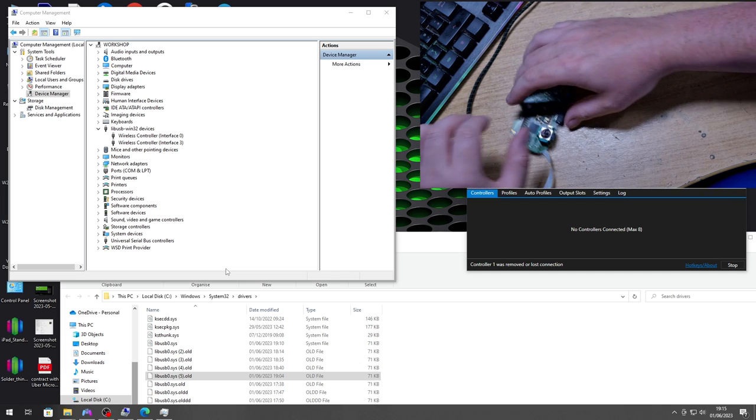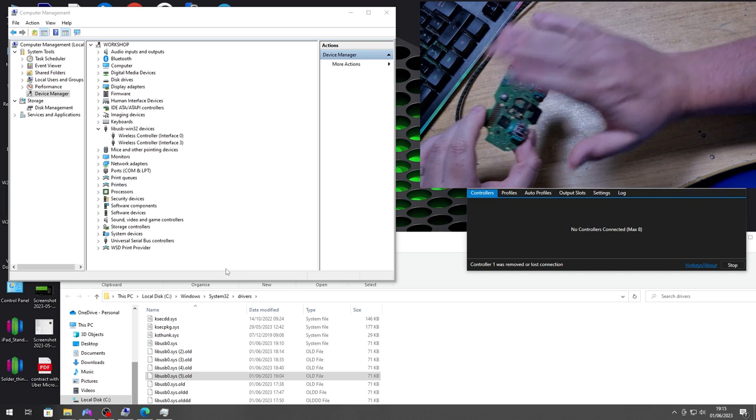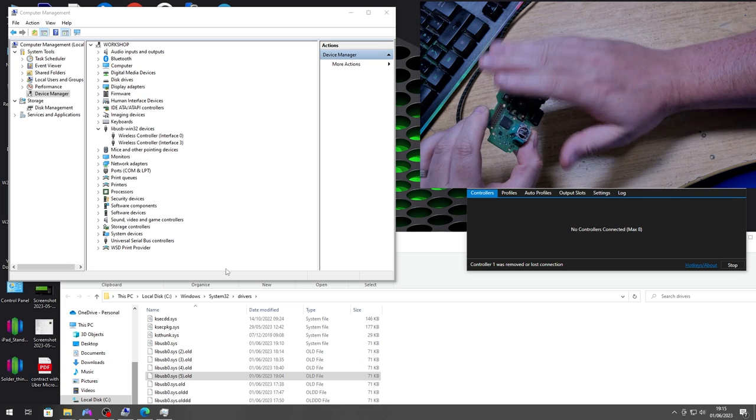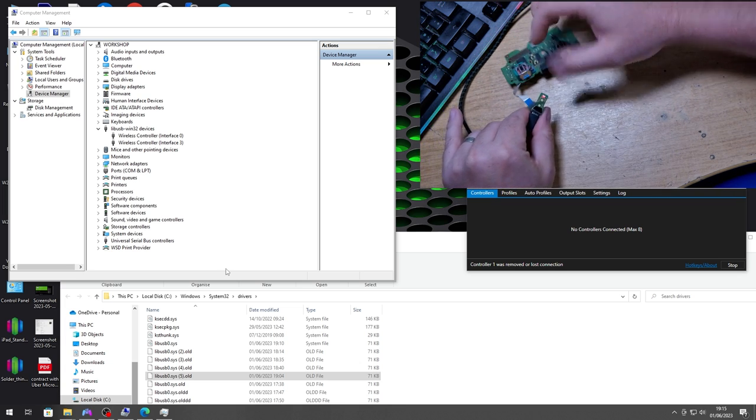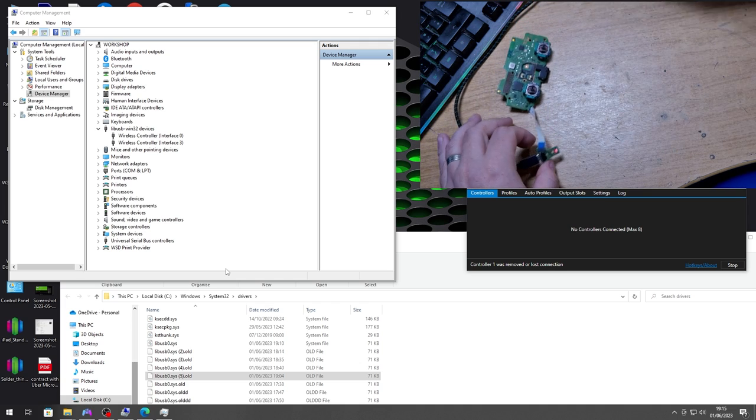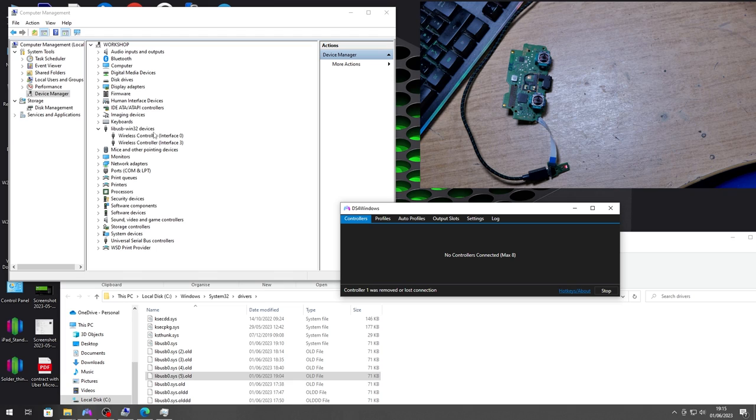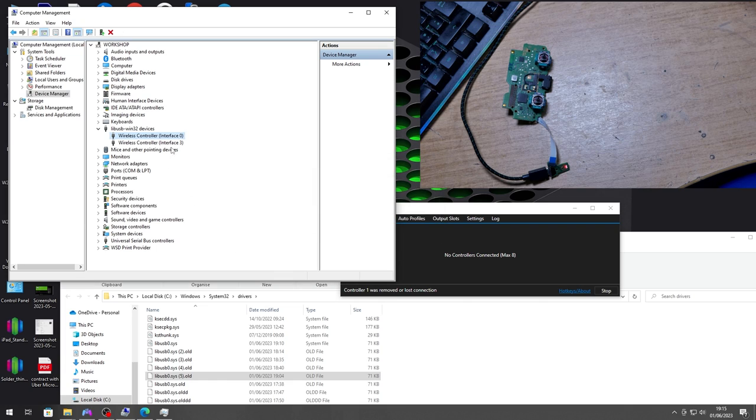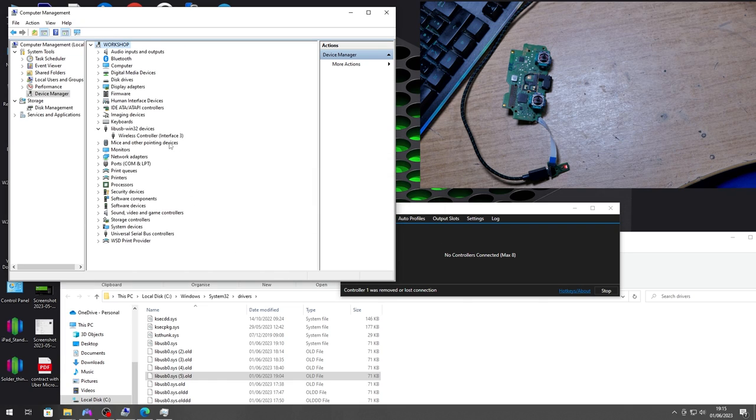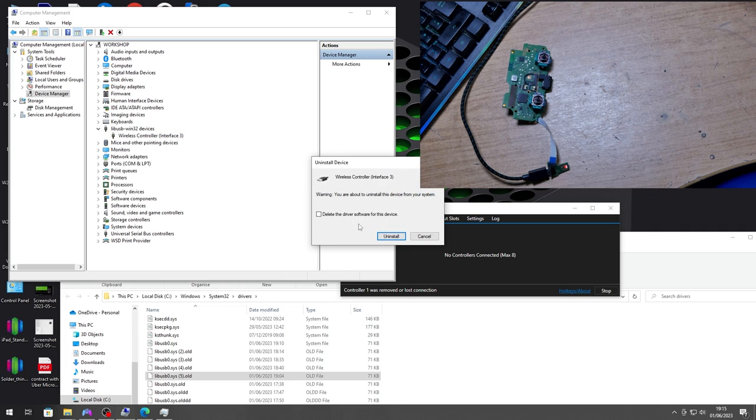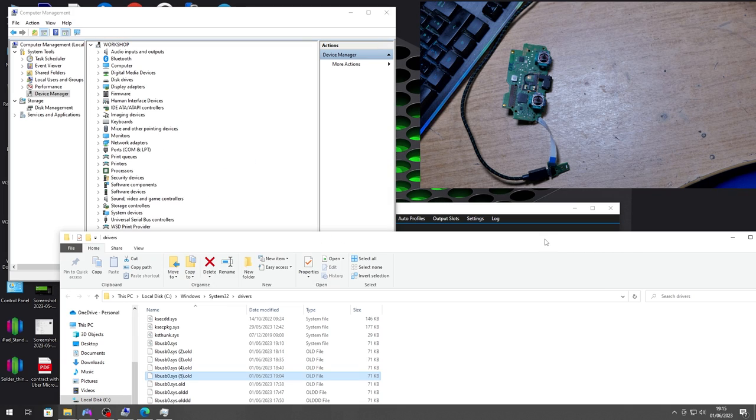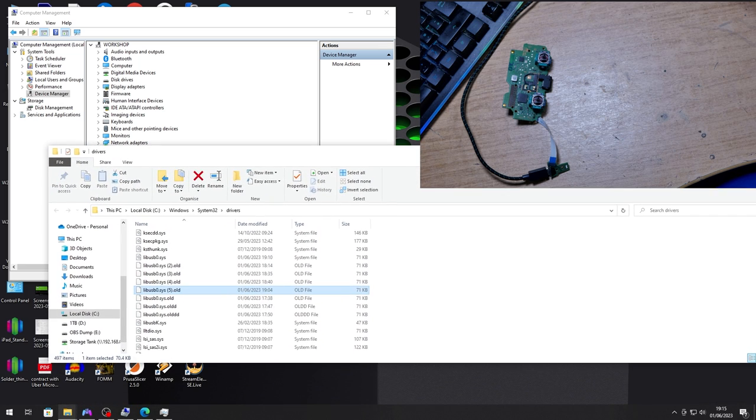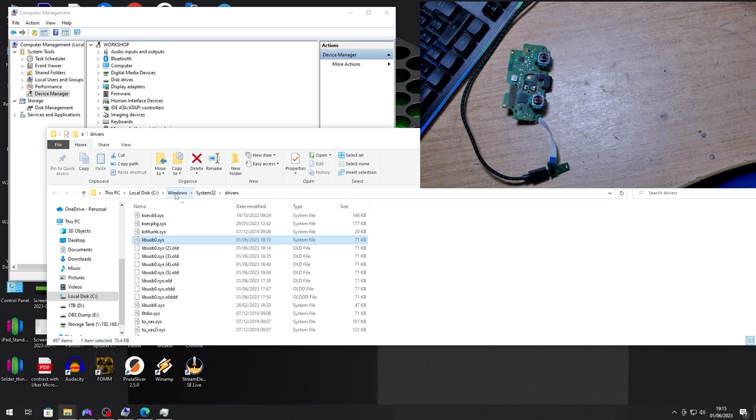Now we need to get the HID driver back installed so Windows can now see the controller. So again we're still flashing, DS4 Windows can't see it and we've still got these here. So what we want to do is right click on each one, uninstall, delete driver, uninstall, and then same for the other one, uninstall, delete.